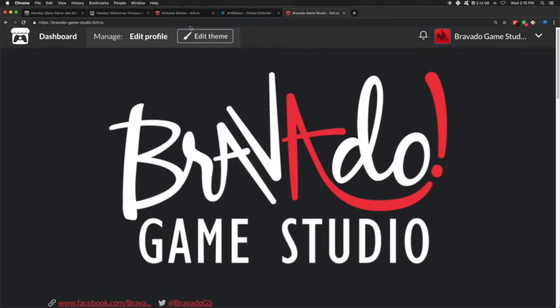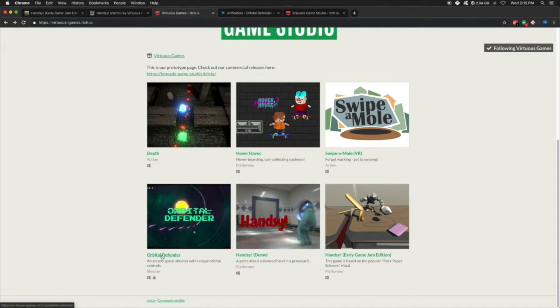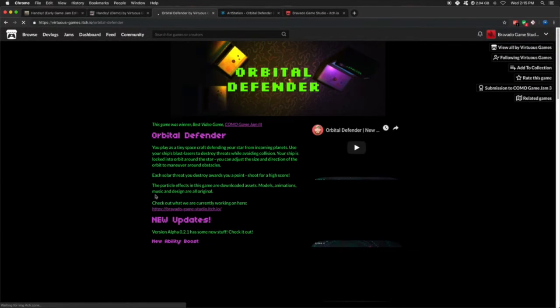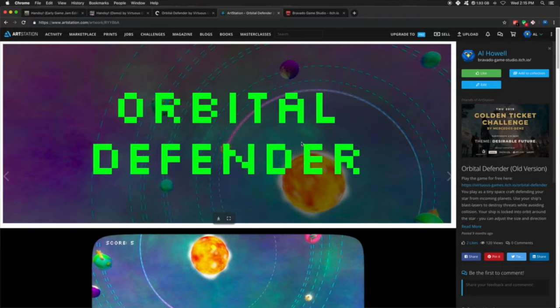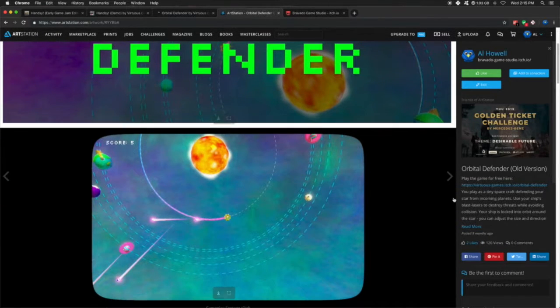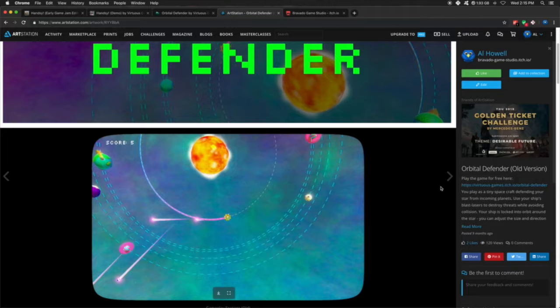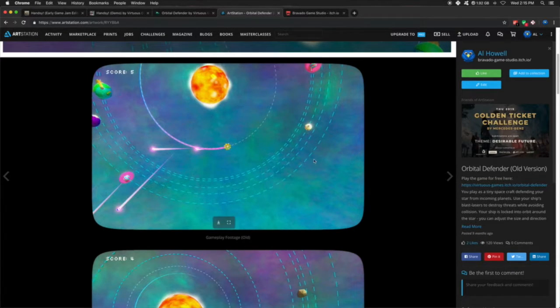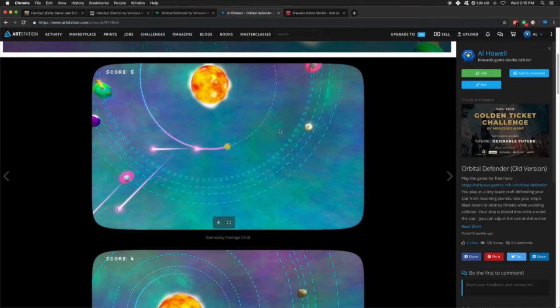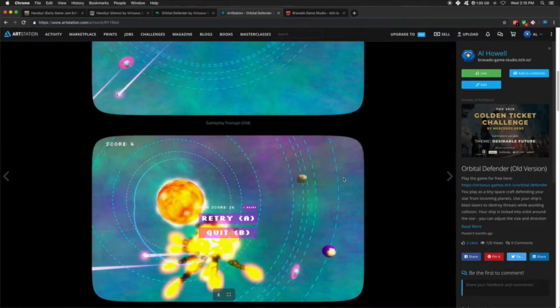We took our old game jam game, Orbital Defender, which originally looked like this. We made this in a weekend, just like the Handsy game. You're this little ship that orbits the sun, and you're just shooting these planets before they crash into the sun. Pretty simple, but it was a lot of fun. Arcade style.